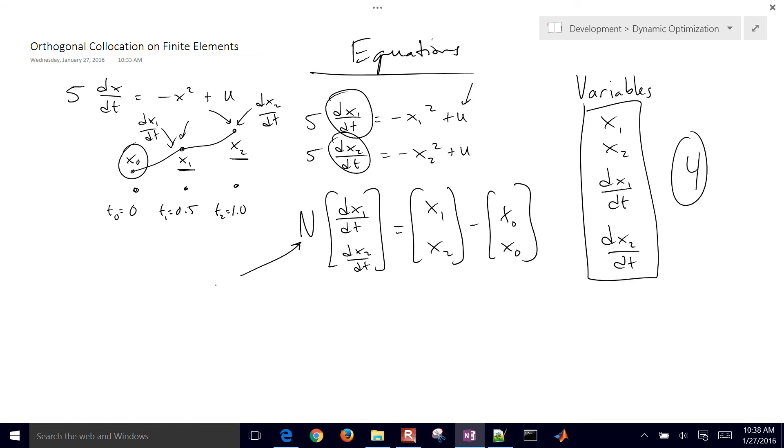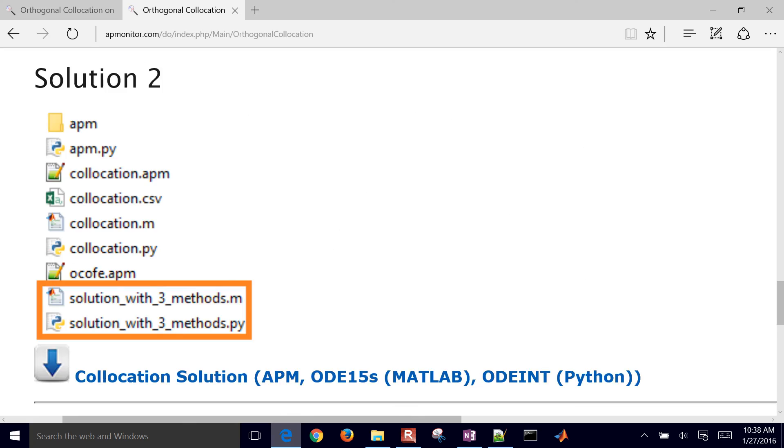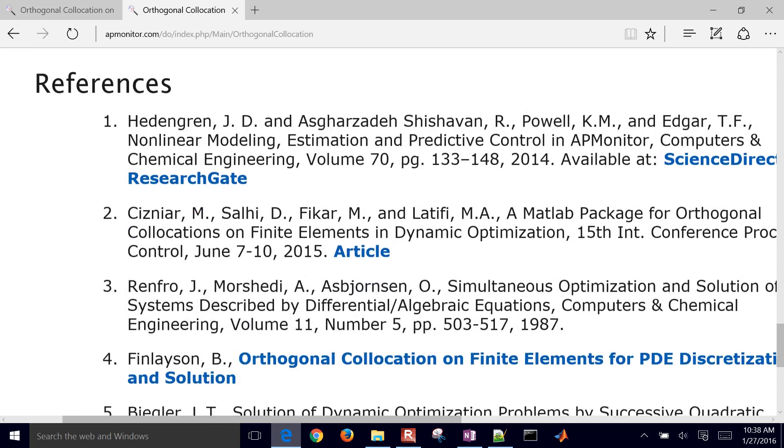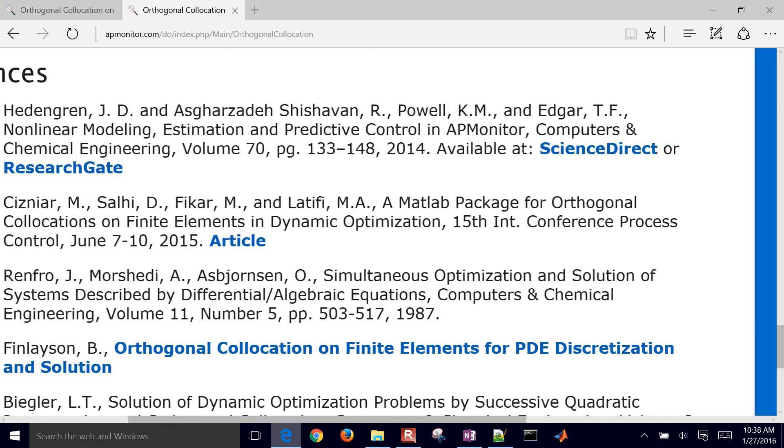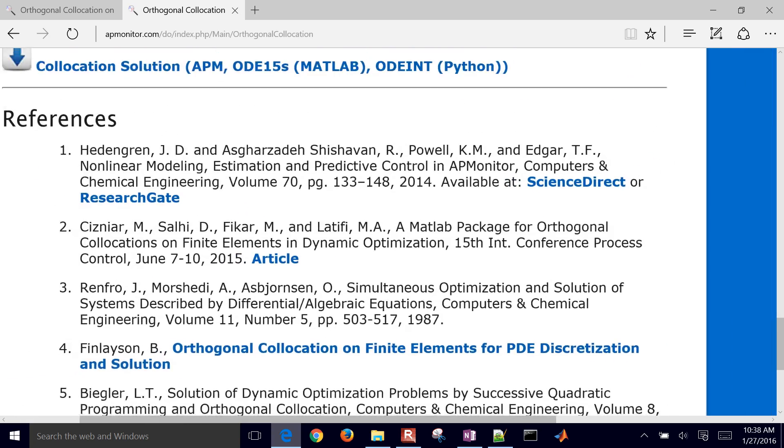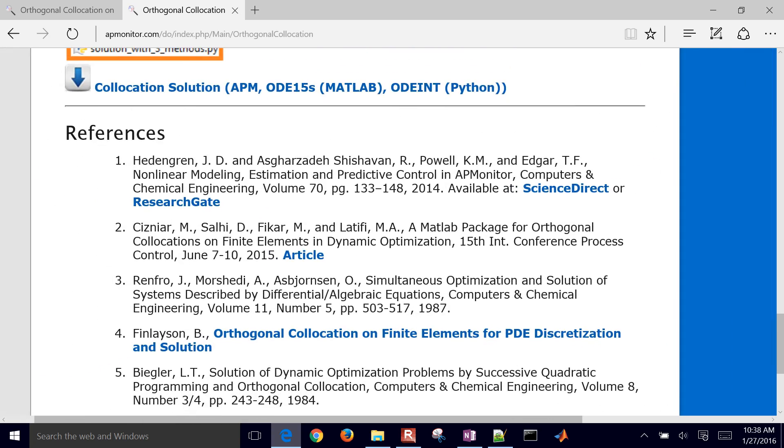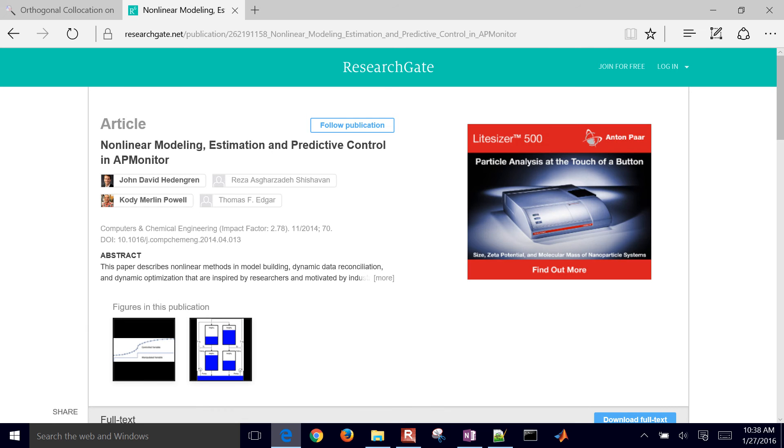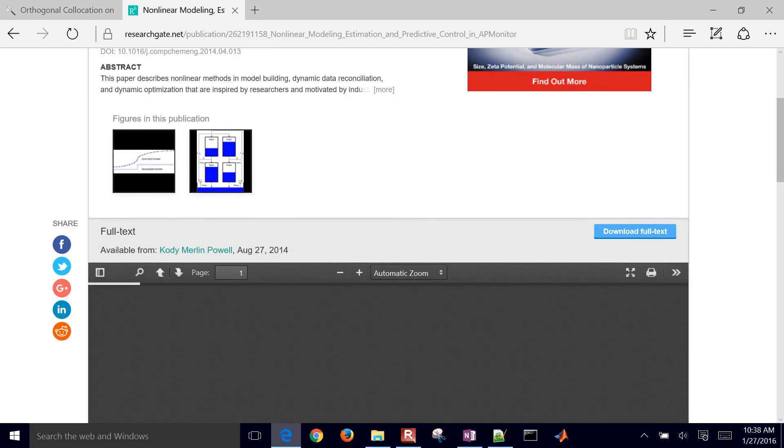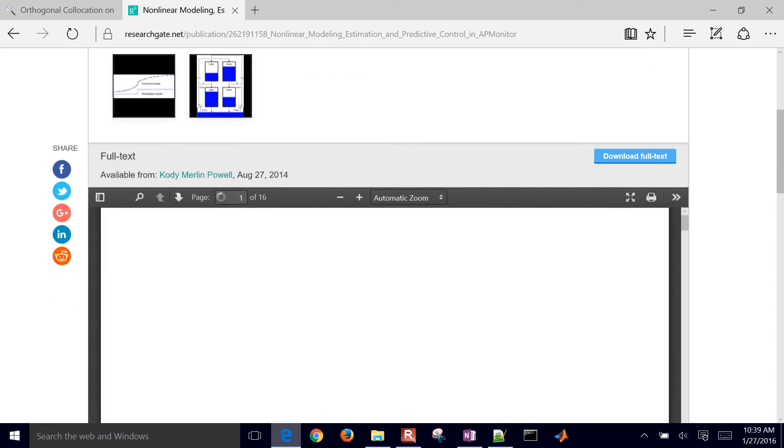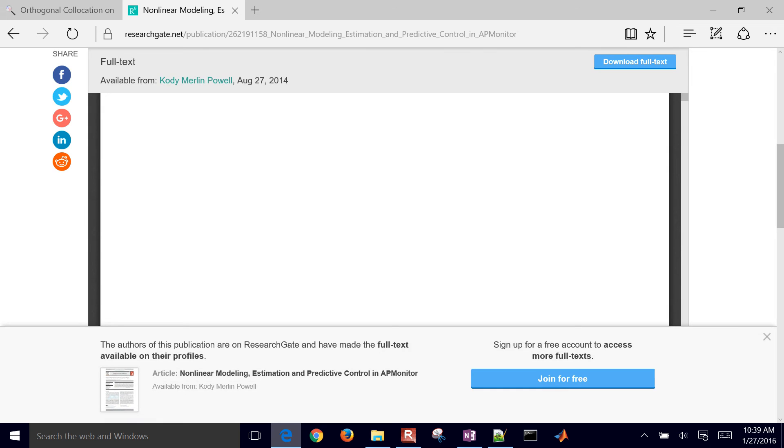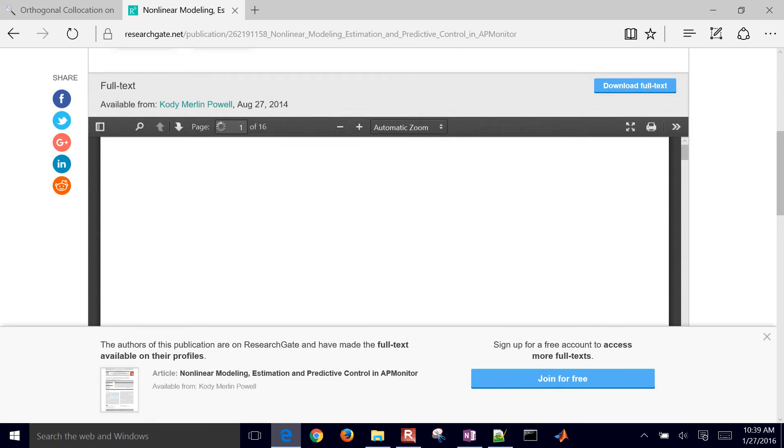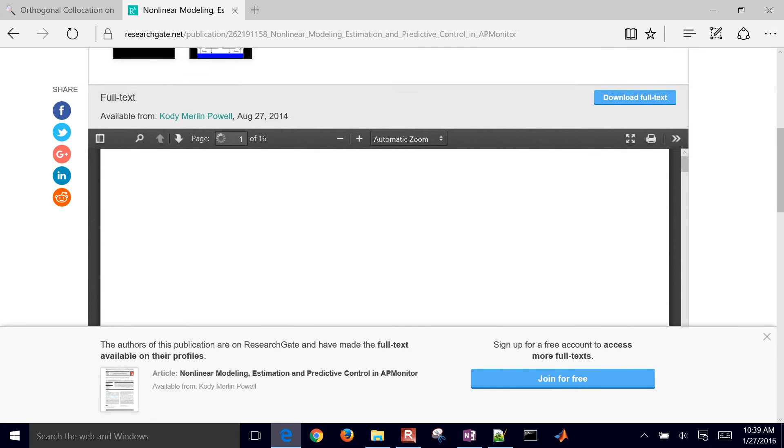That's going to be a two by two matrix. And we're going to look that up in the paper, a reference that's on this website. So if you come down here and go to this reference on ResearchGate or ScienceDirect, either one, go ahead and download it, and you'll be able to get the full text here.